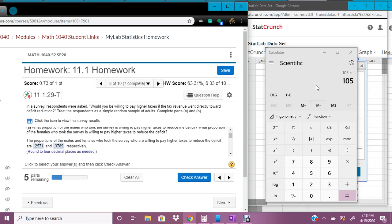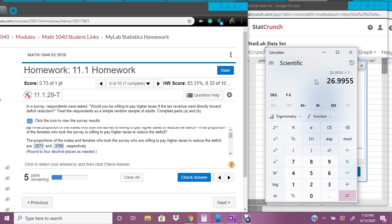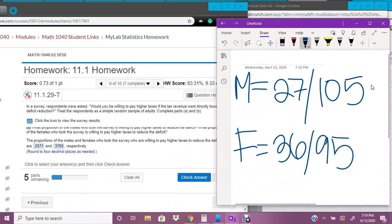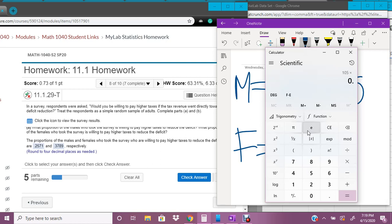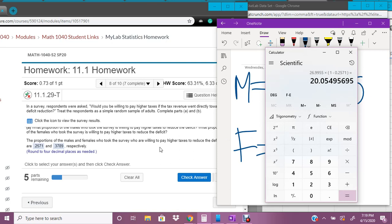So we times that by 0.2571. And then we times that by 1 minus, gosh, sorry that didn't work out as planned. Starting over from scratch. So male is 105, so we're going to put that in there. For our n times our proportion, which is 0.2571. And then we're going to times that by 1 minus our proportion. And that's greater than 10.